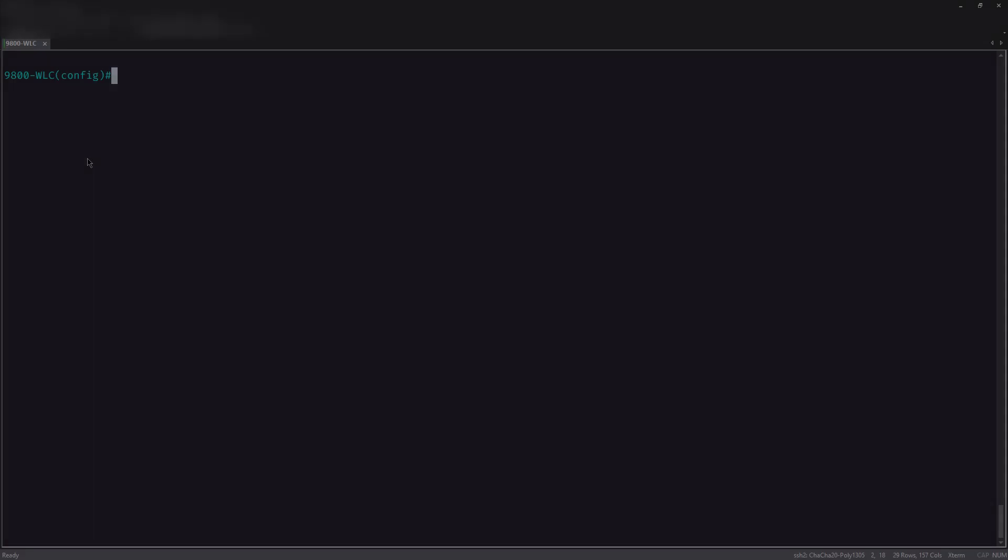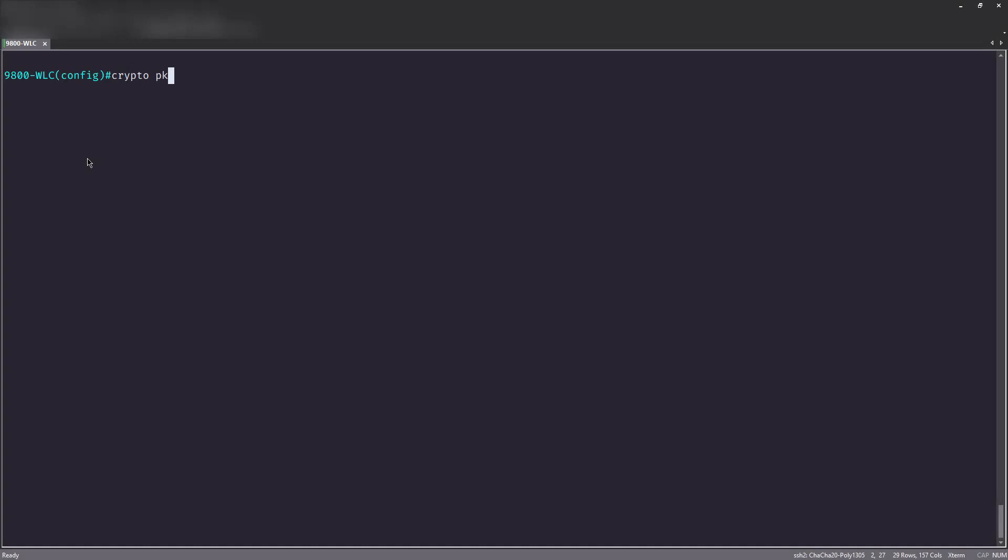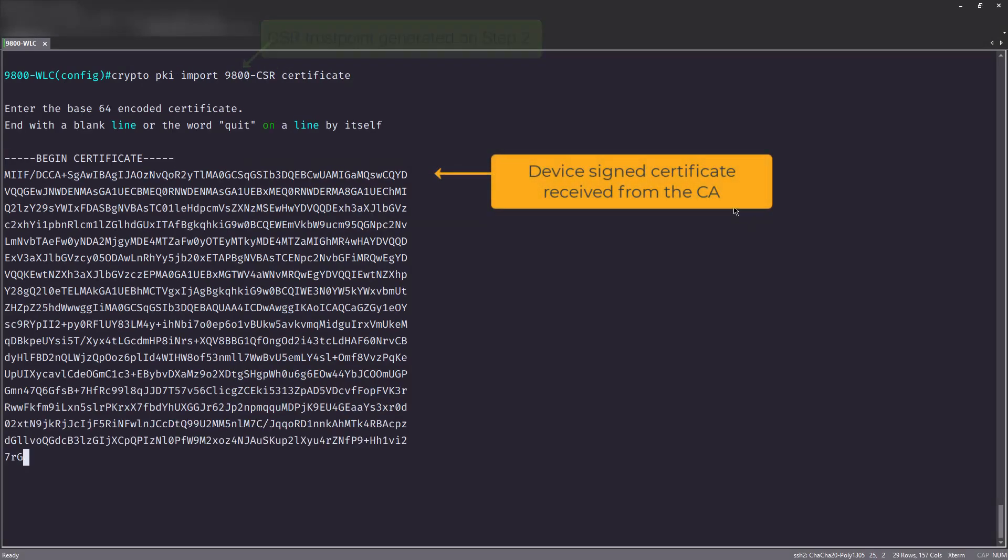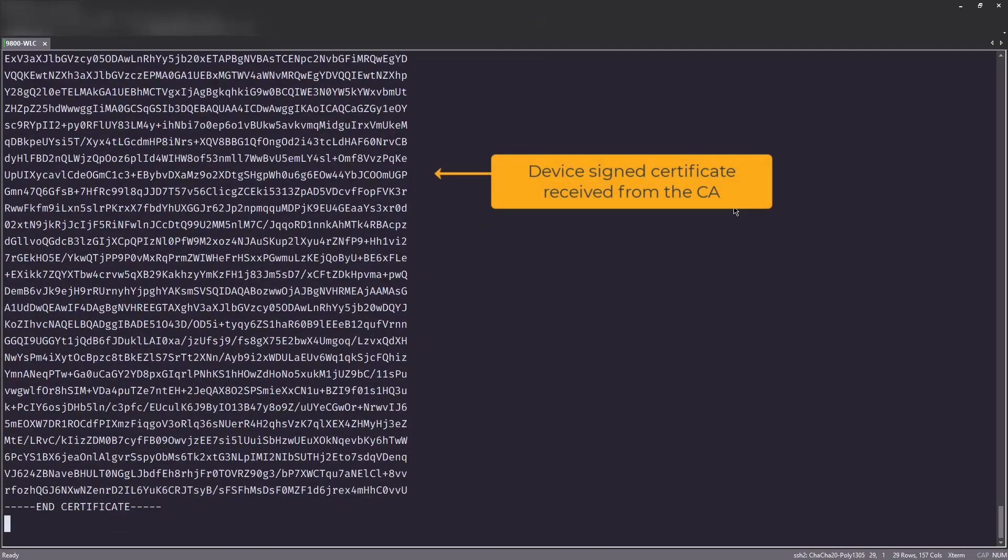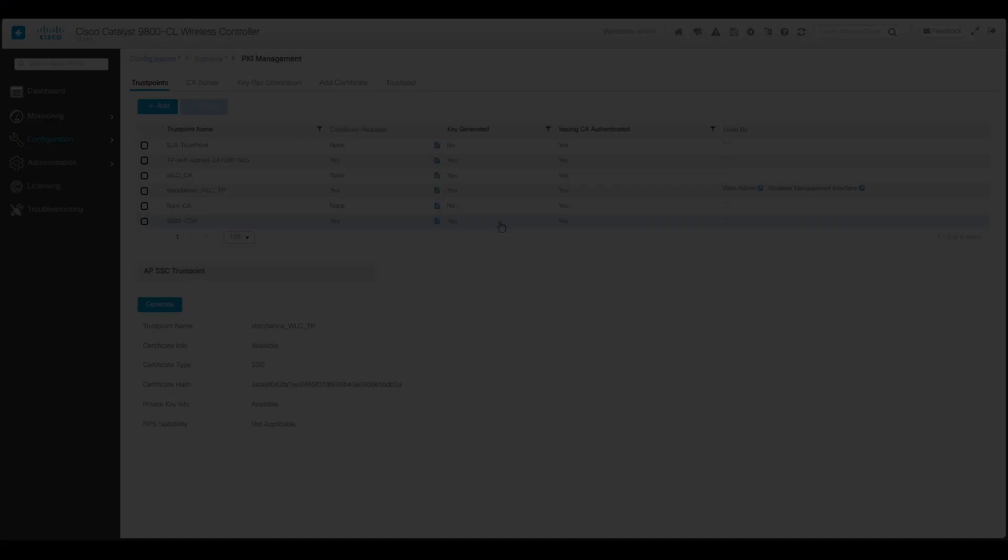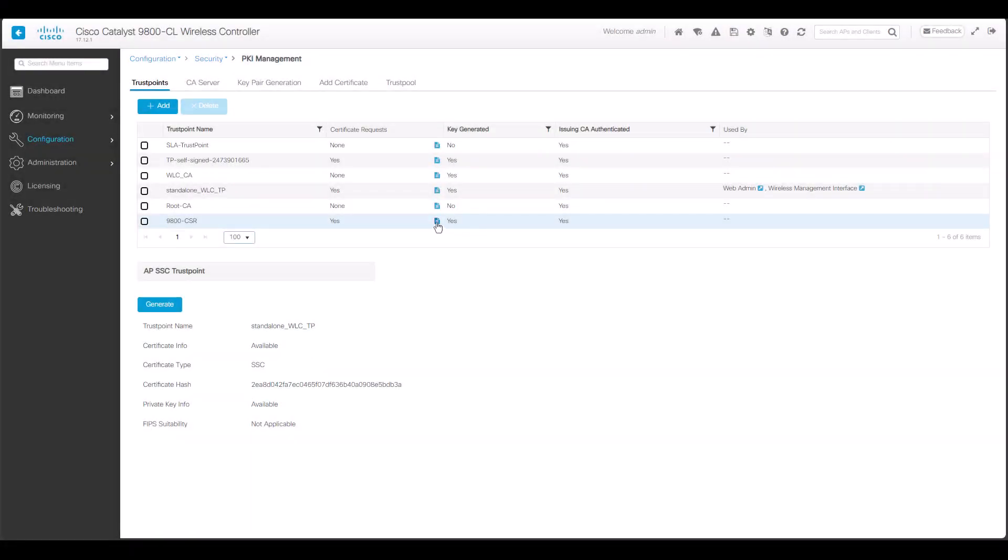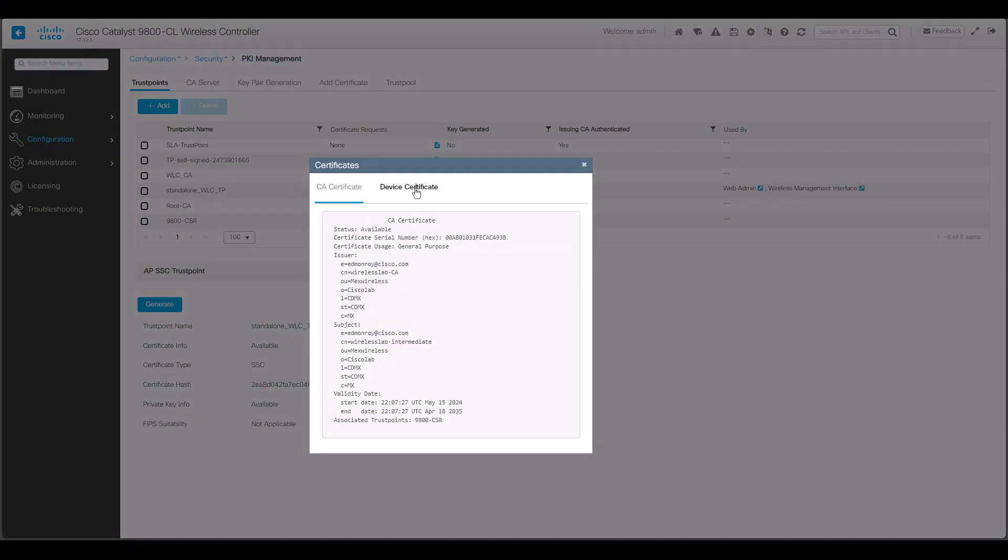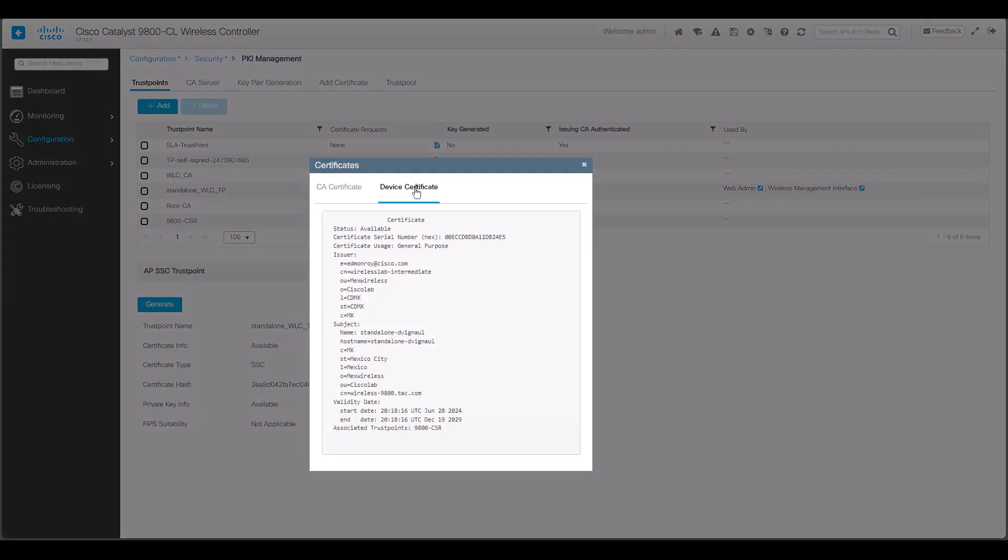Now that the root and intermediate certificates have been authenticated on the controller, we'll need to import the device signed certificate via the CA. At this point, the new certificate has been installed on the 9800.